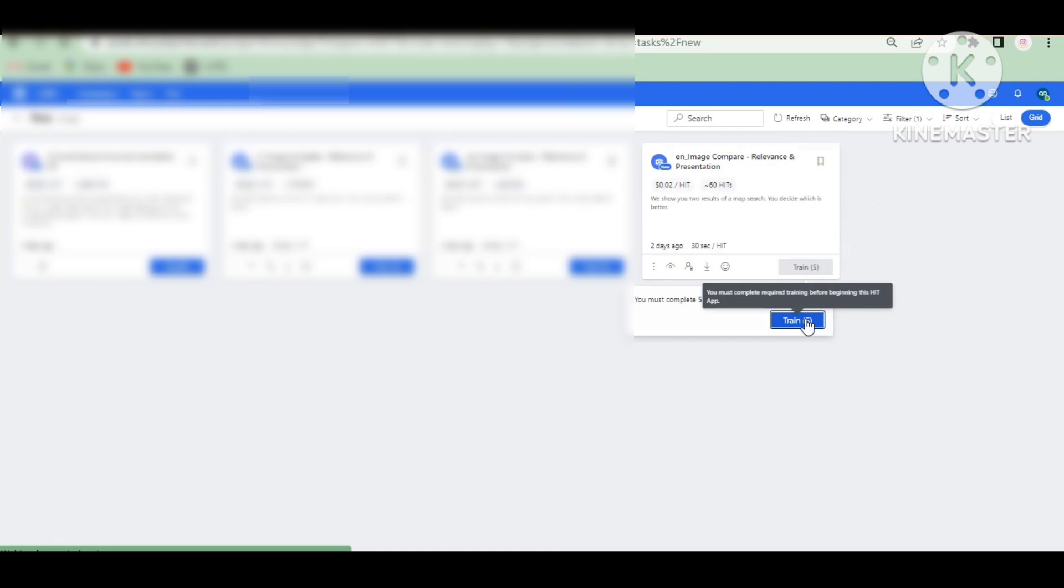Hi guys, I'm here to talk about the image compare presentation. This is a very recent attempt.